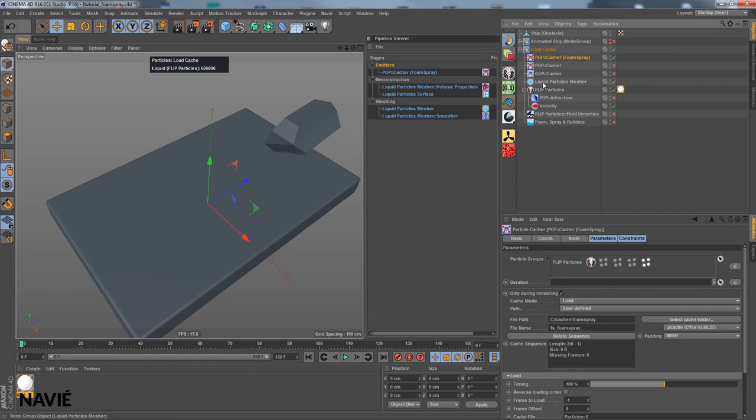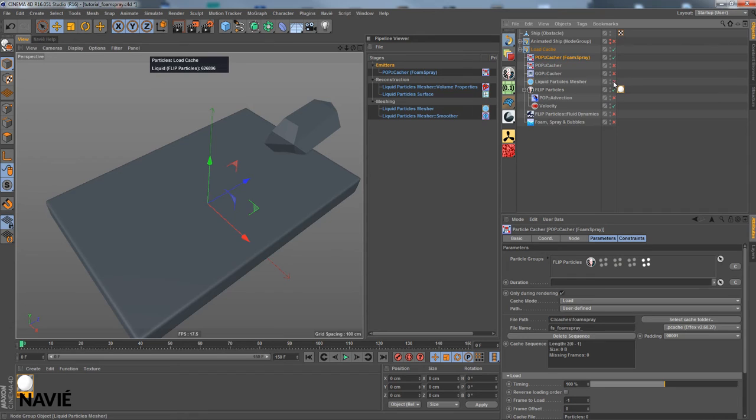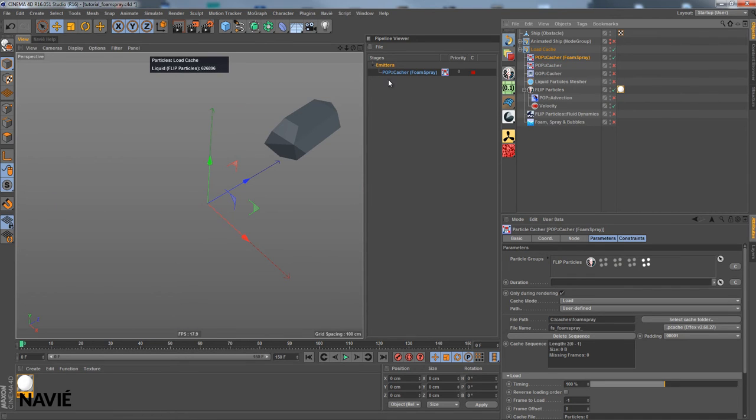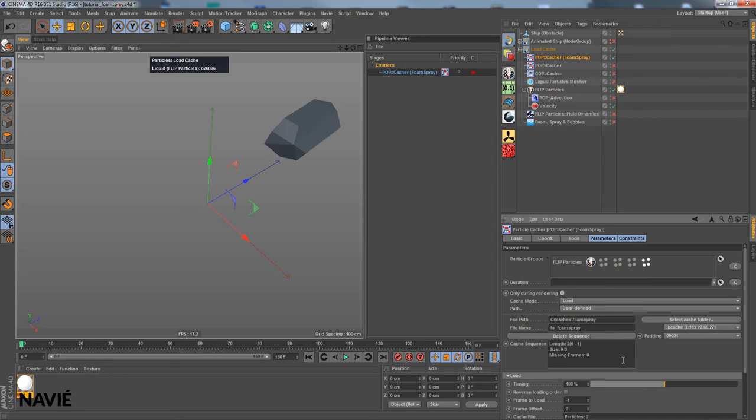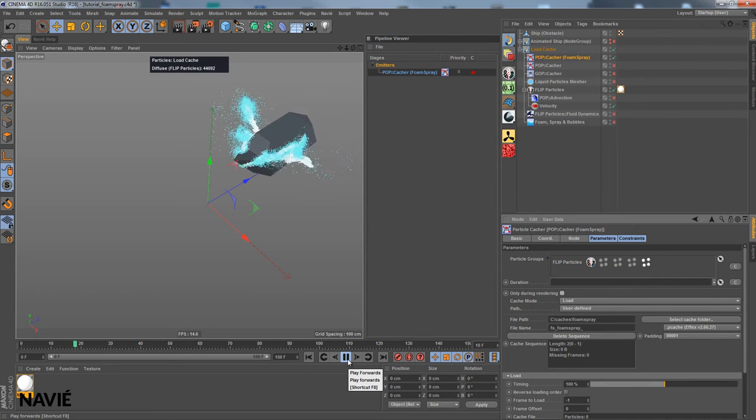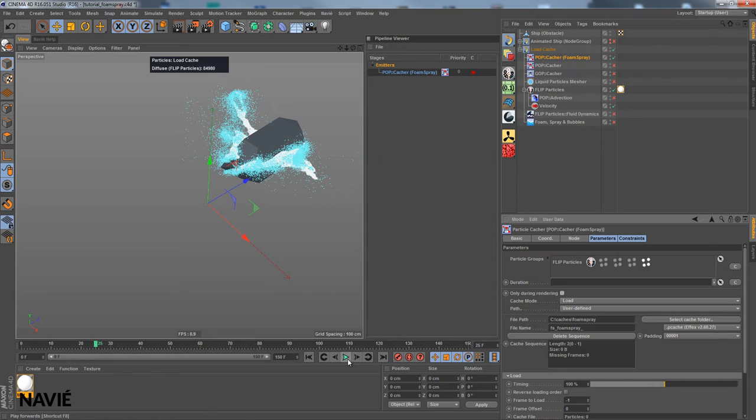Here we have something special, liquid particles measure. It's a node group. So I click with CTRL and mouse click to get rid of all the nodes in the pipeline. Only during rendering I turn off for the pop cacher. And now it loads our Foam and Spray cache.